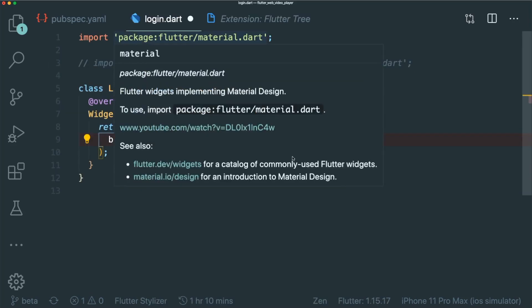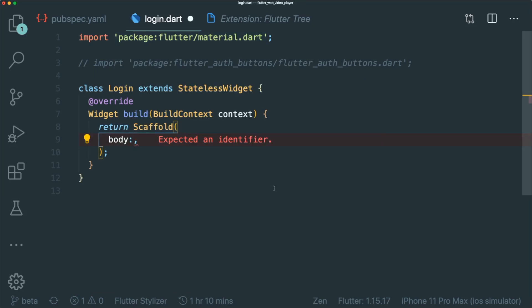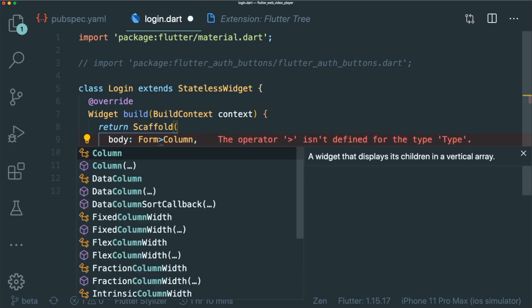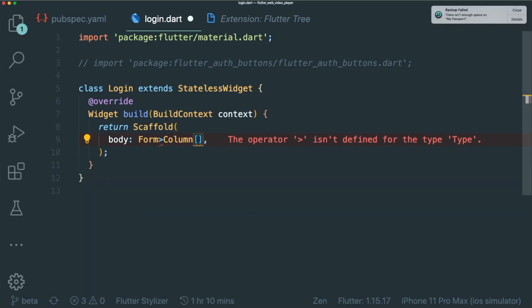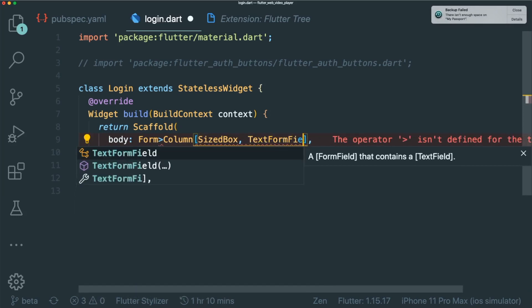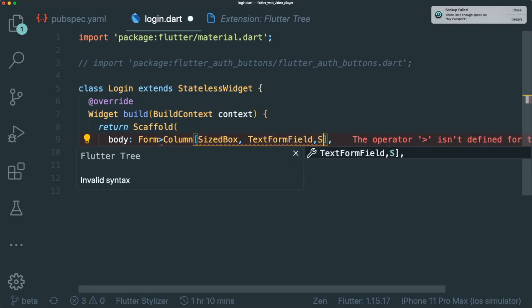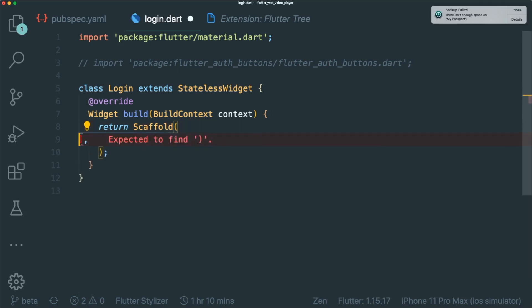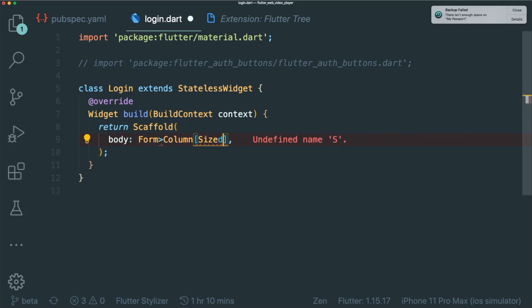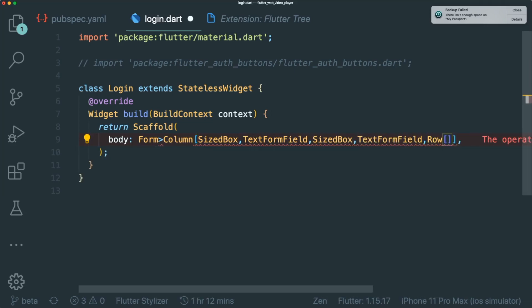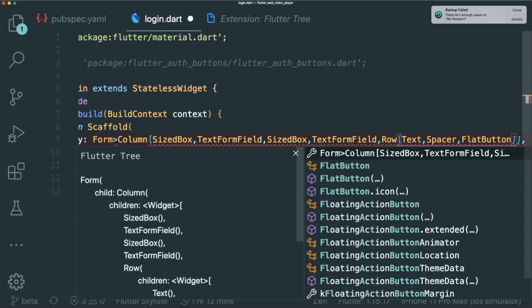An example is that you have a login form that you need to create. So in order for you to do that, you typically need to add a widget in a form widget, then a column, then some empty sized box and two text form fields, another sized box and a row with a text spacer and button. So creating the UI widgets might take some time. Therefore Flutter Tree helps that by just having all the widgets in one line.